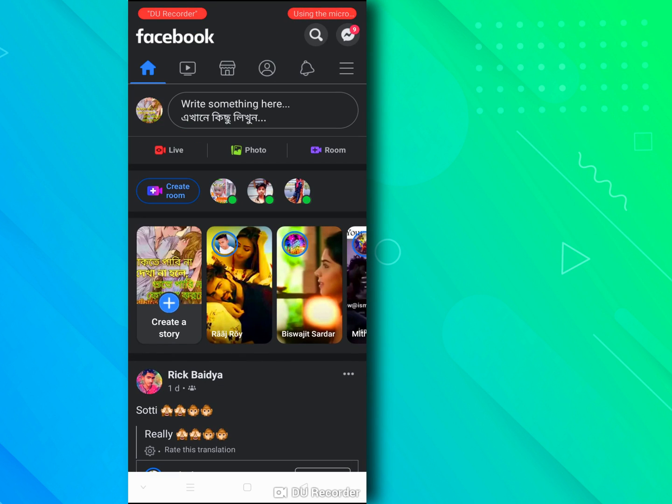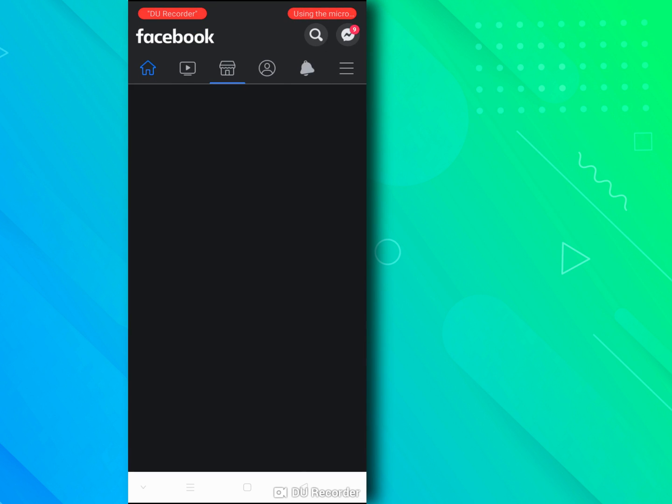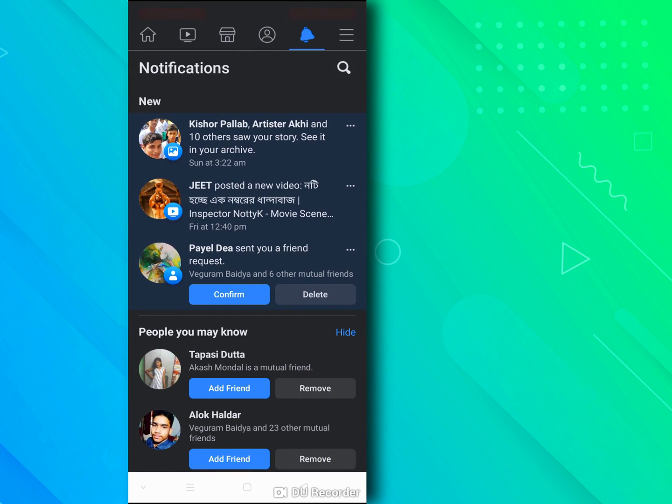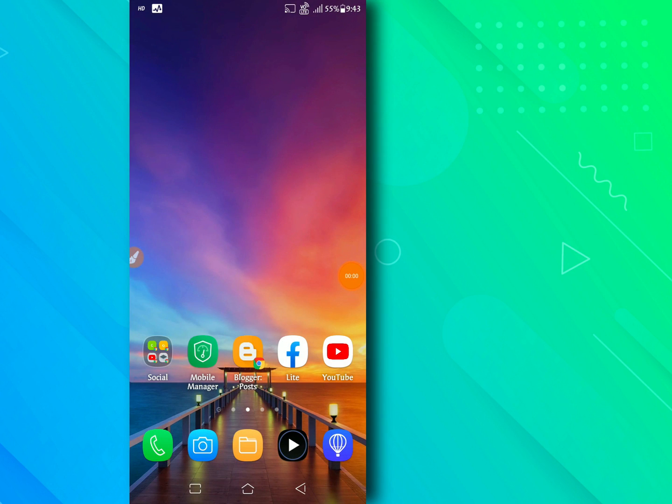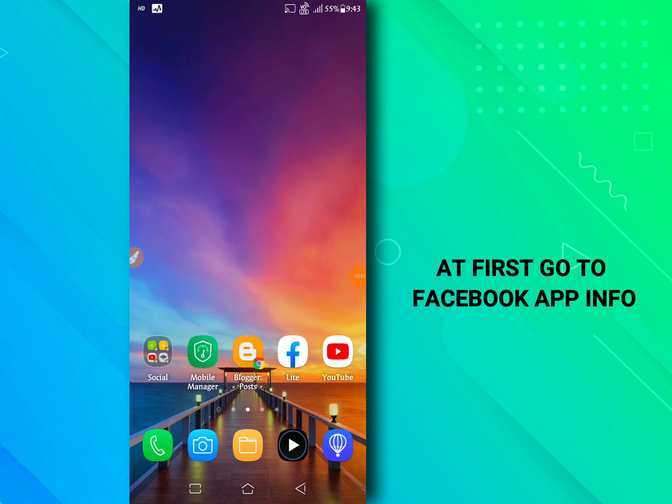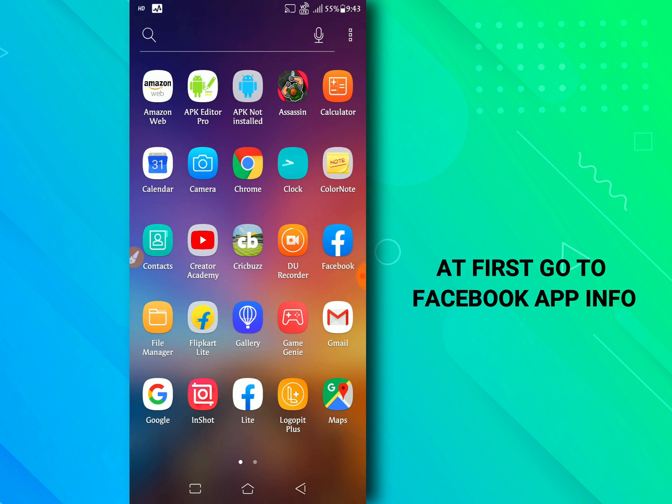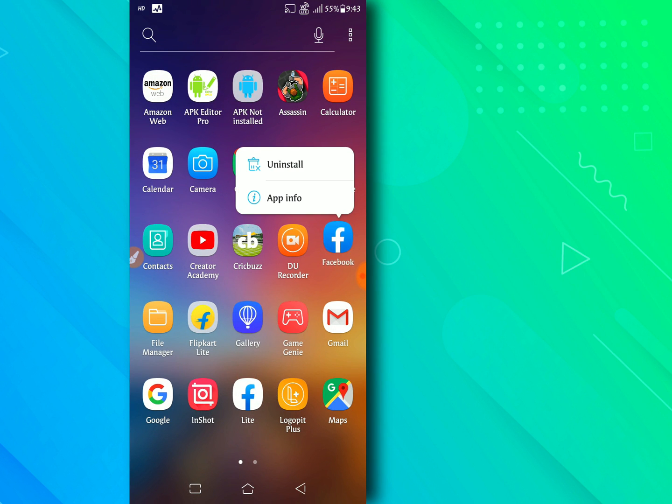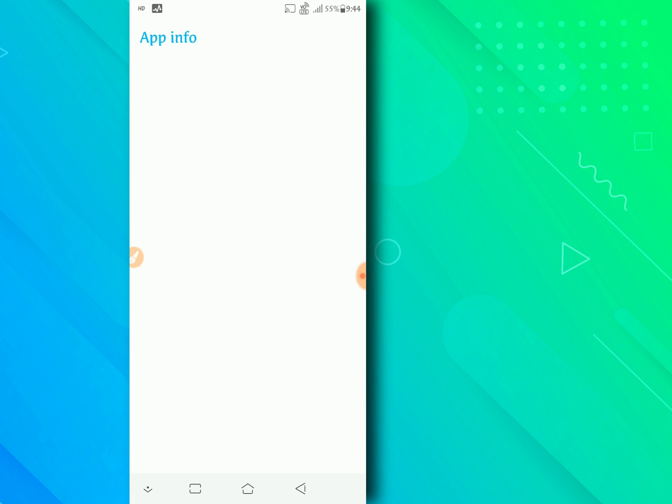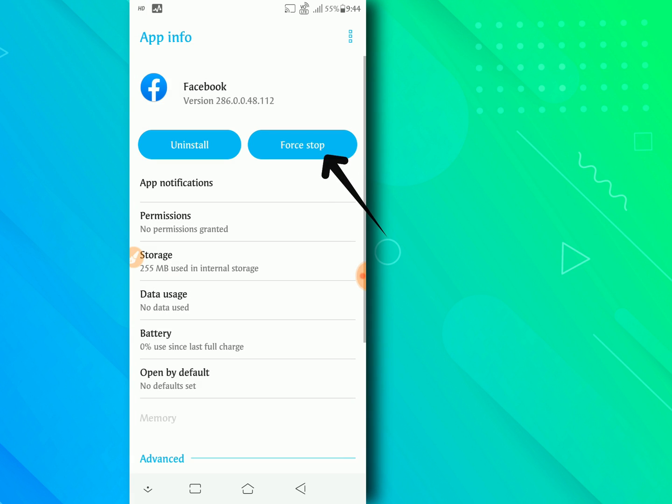Let's get started. At first go to facebook app info, force stop the facebook app.